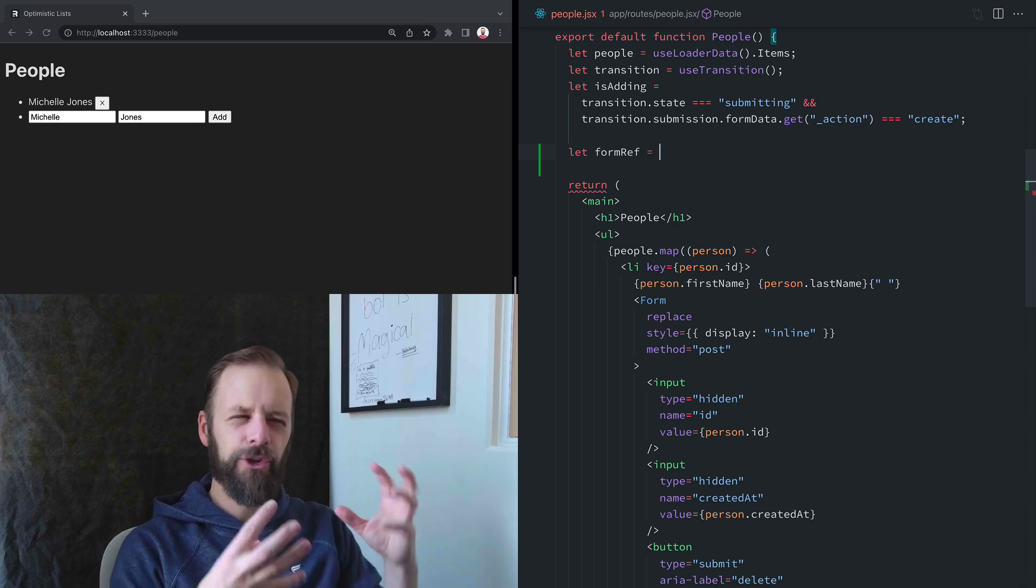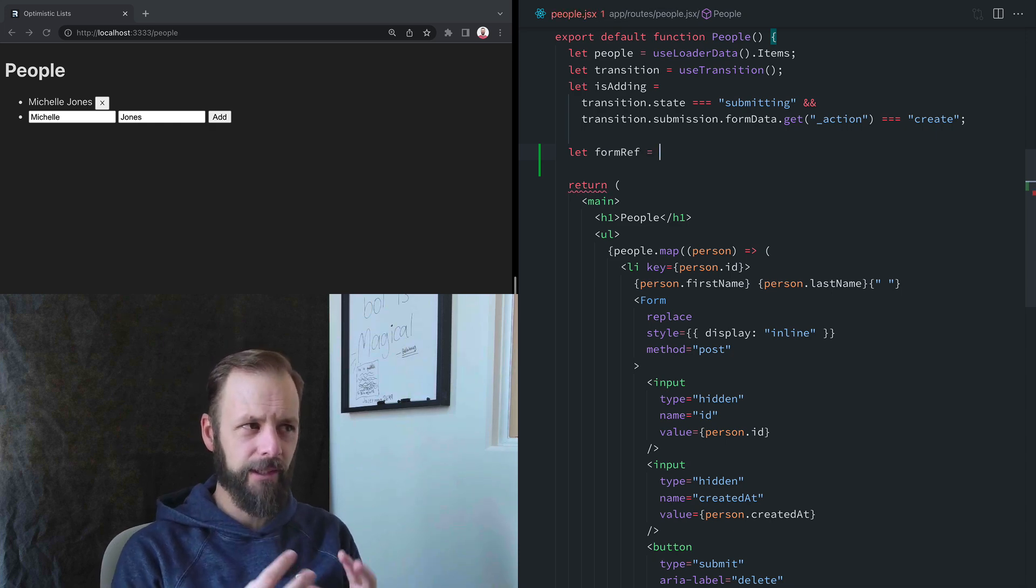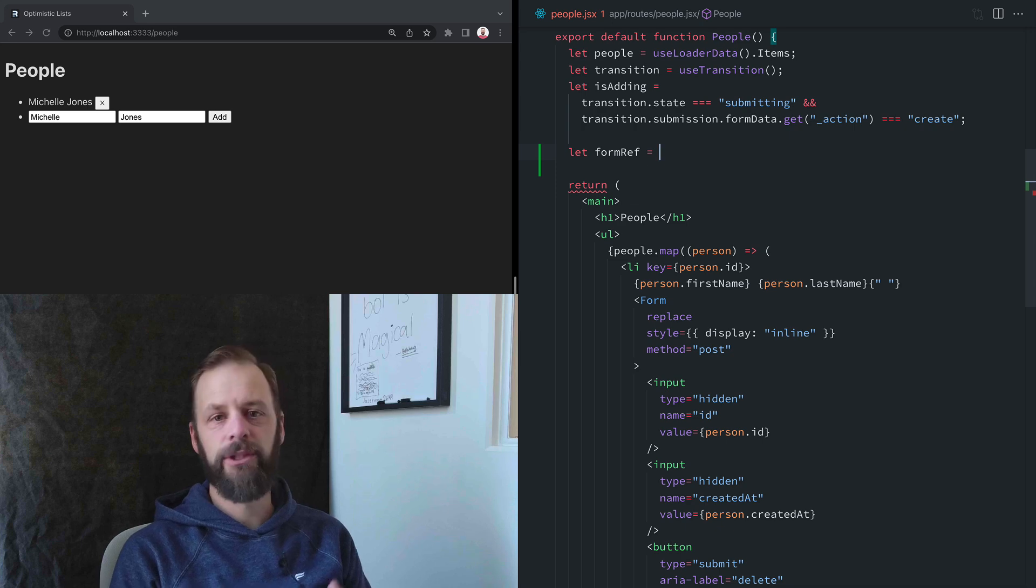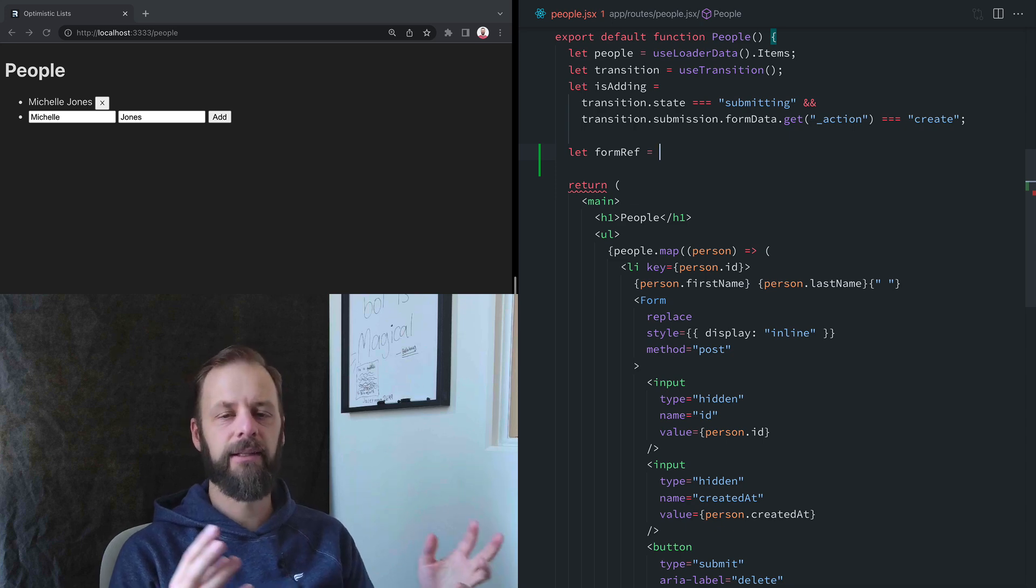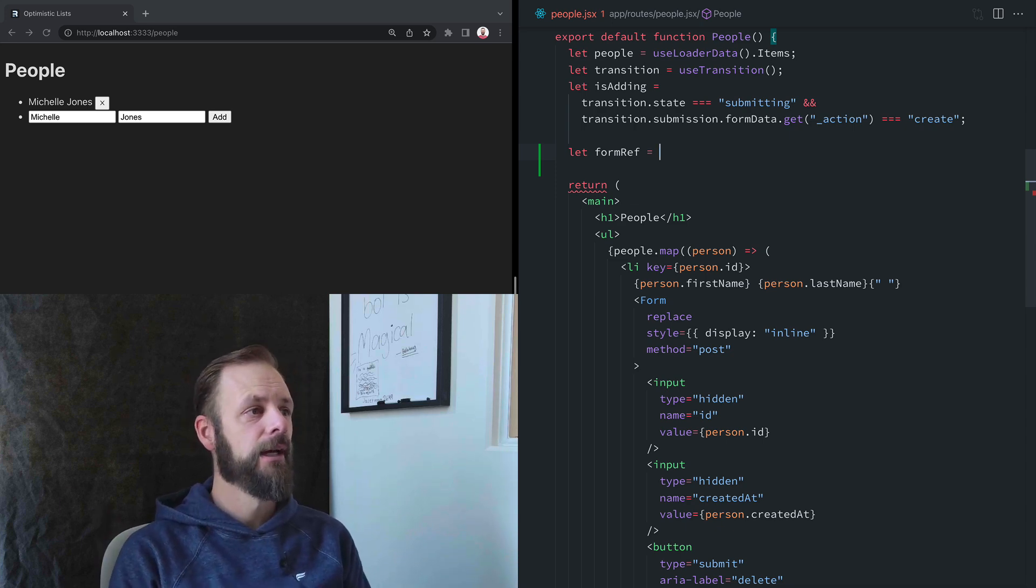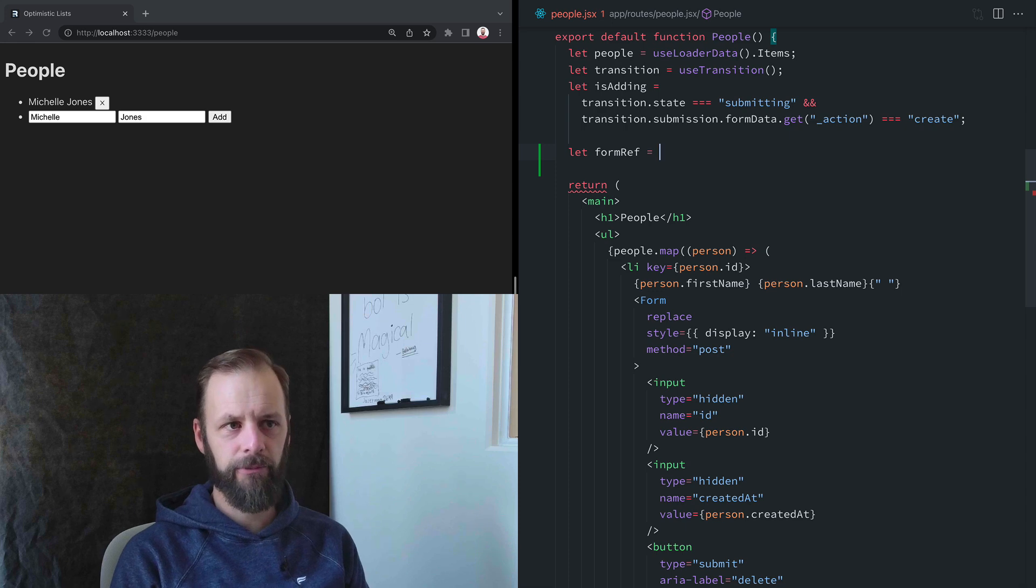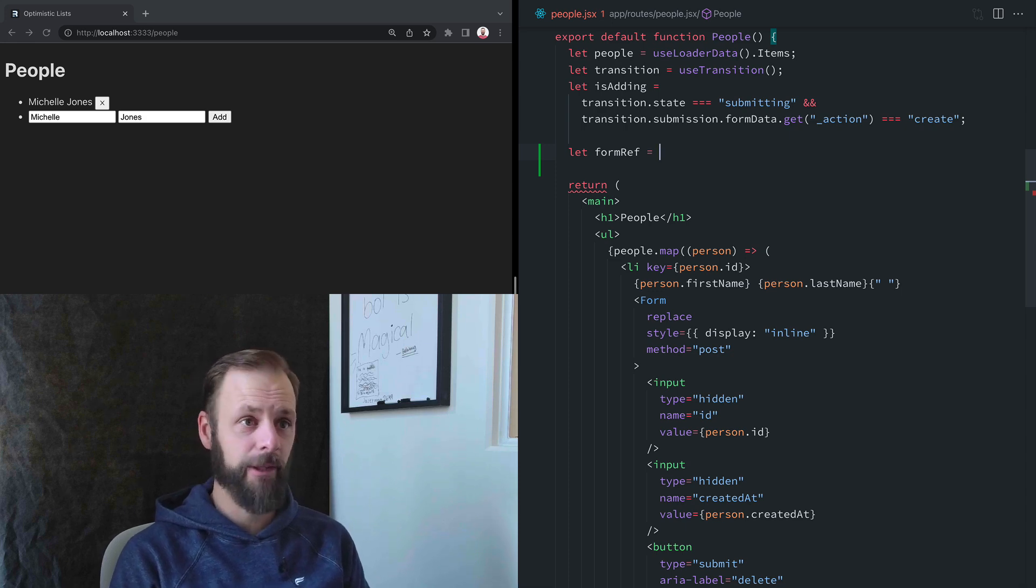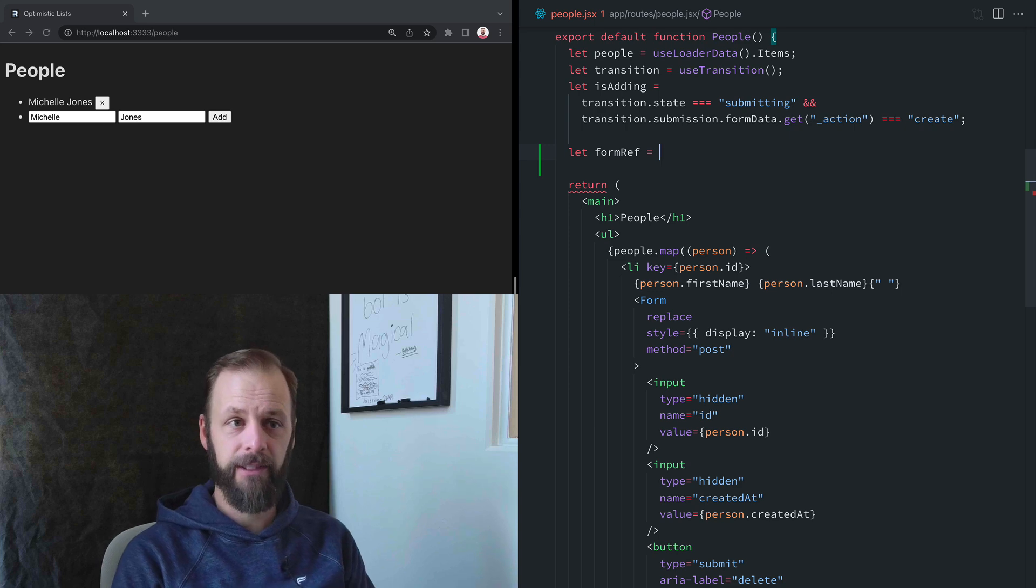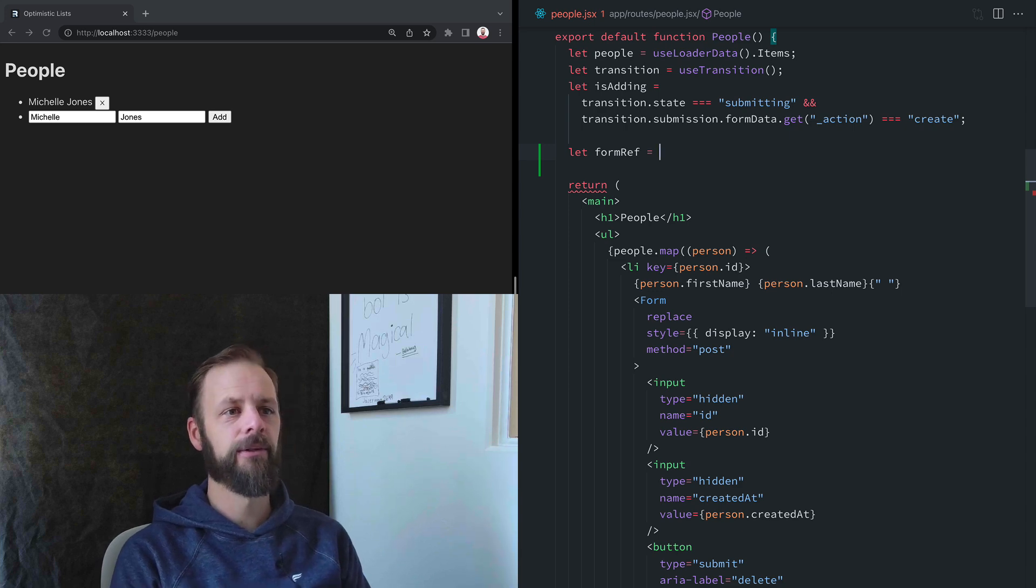If you're just controlling all the state like you might be used to in React, you would just set state and then React would clear out these fields. You don't always have to control your form fields just to clear them out. That'd be a lot of state. So we can just put a ref and an effect in here to do this.